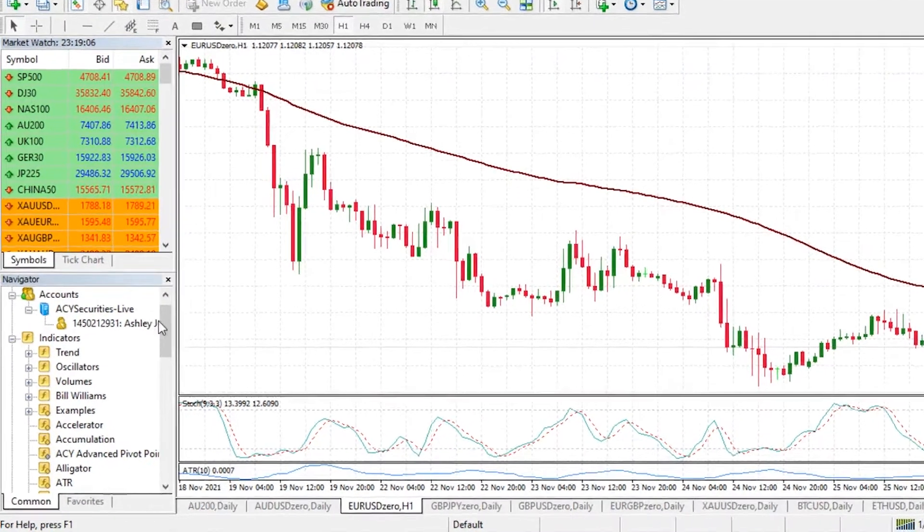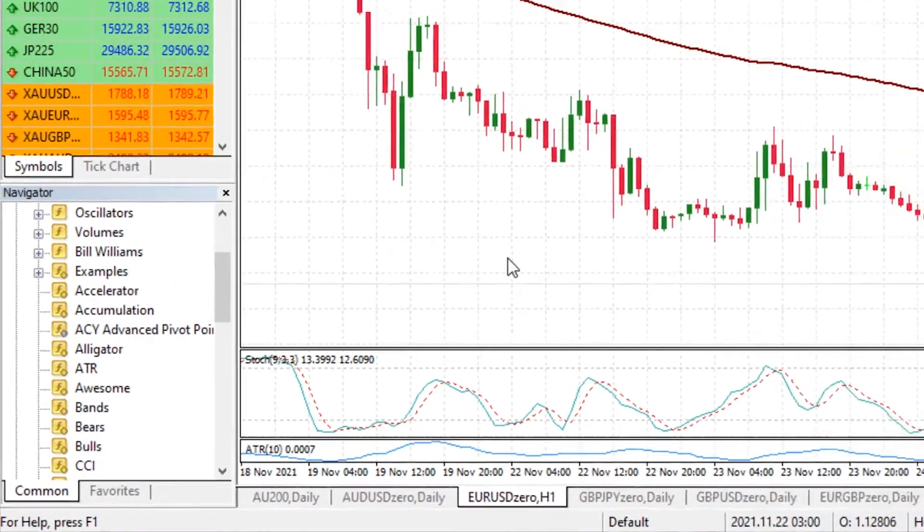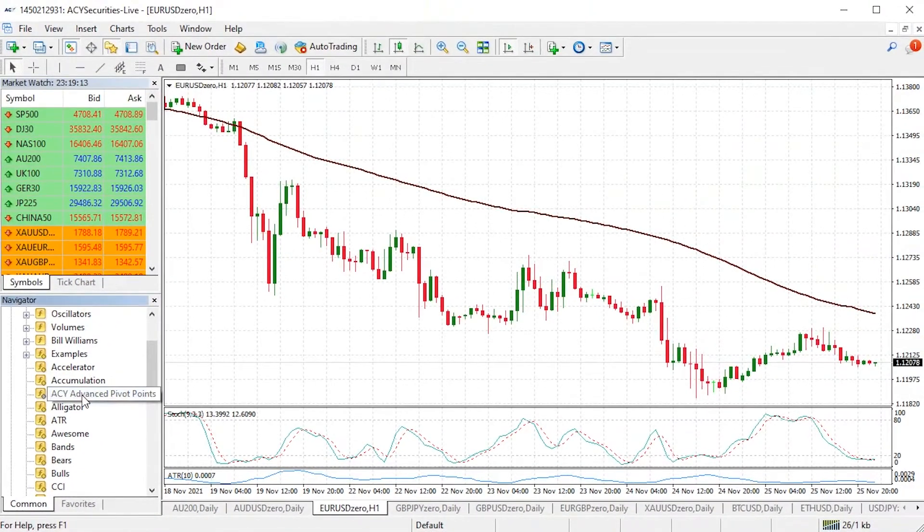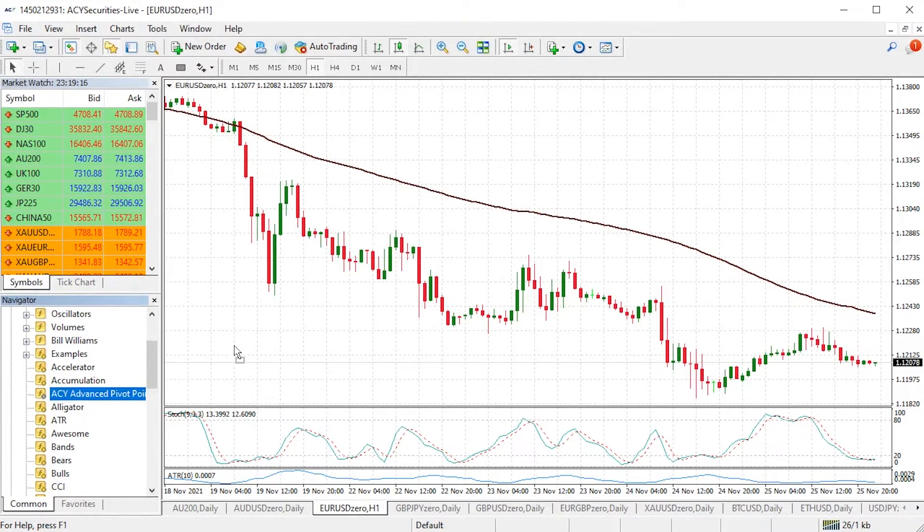Now if I scroll down you'll see the ACY advanced pivot points just here. In order to apply it on your chart, all we need to do is left click on the actual indicator itself, drag it over onto the chart.